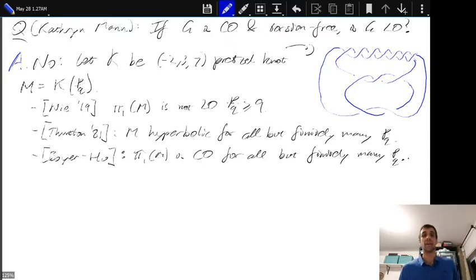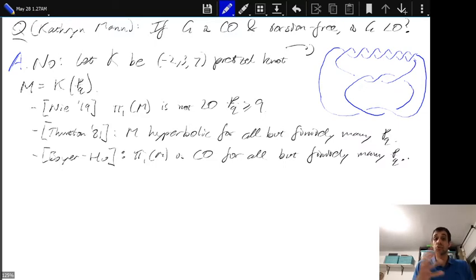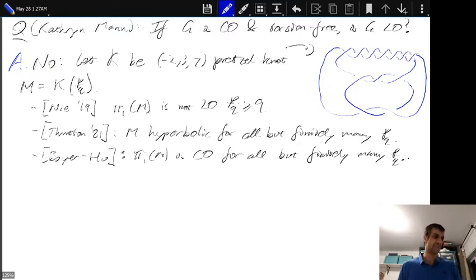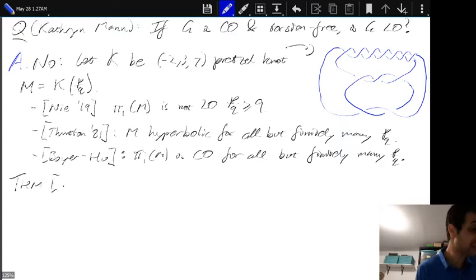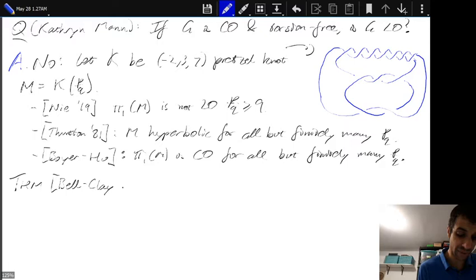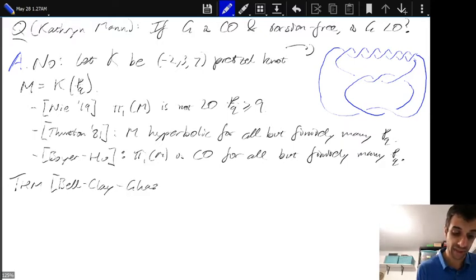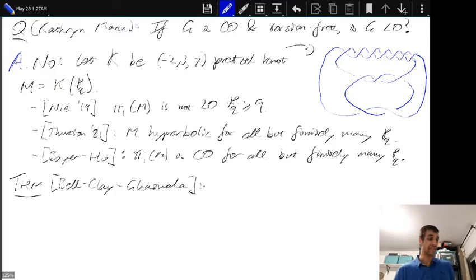This is interesting for a couple of reasons: first, it's hard to actually come up with these examples — you have to throw a bit of machinery at it. But secondly, it shows that torsion is not the only obstruction for a circularly orderable group to be left orderable. So what is the obstruction? Here is the first theorem, due to all three of us — Jason Bell, Adam Clay, and myself.